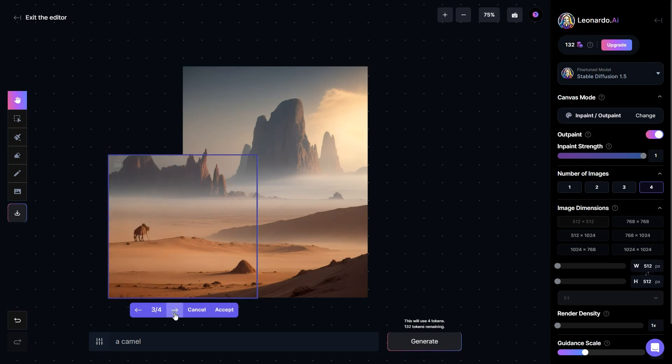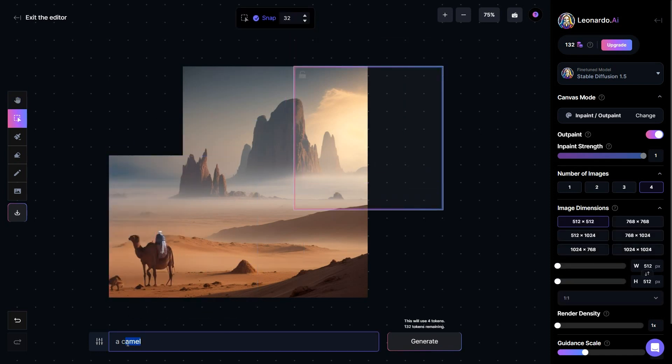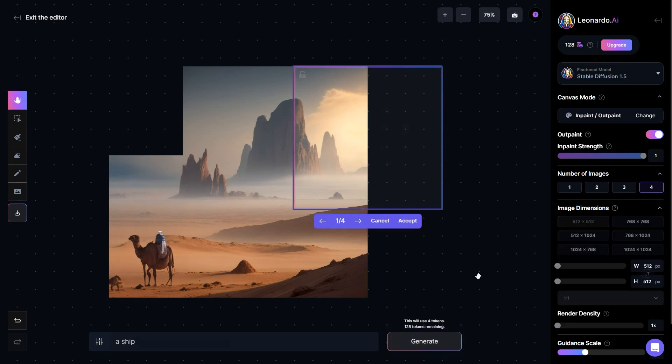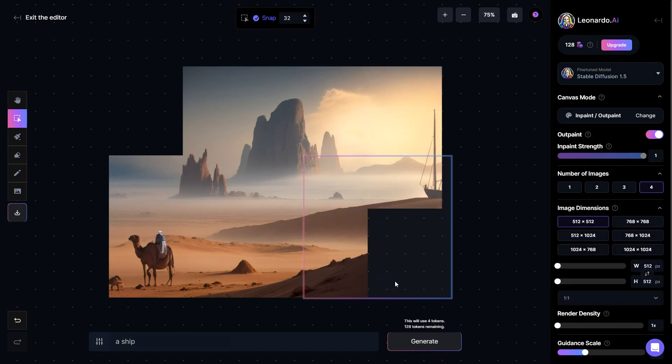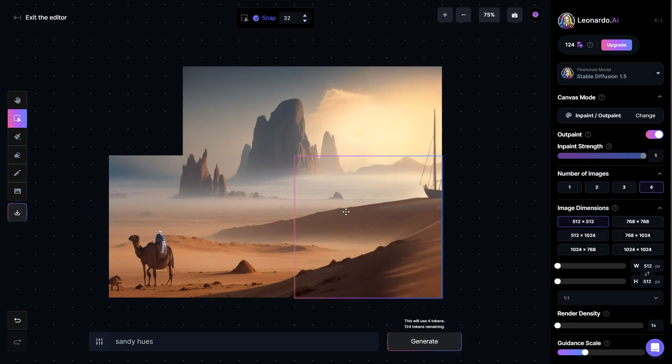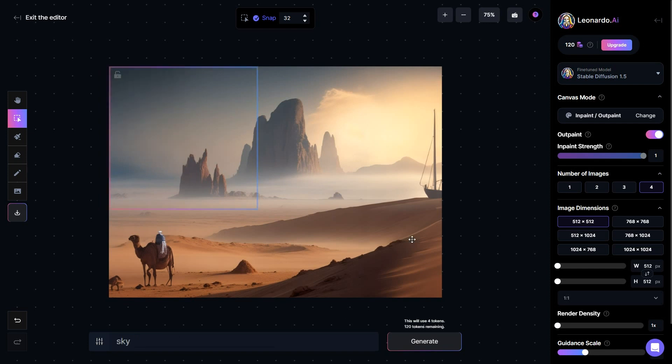On the right hand side, I've designated the number of images to be generated as four. As a result, each time a new image is created, you'll have four distinct options to choose from. You can then select the one that best aligns with your creative vision and proceed to address the remaining corners of the image.